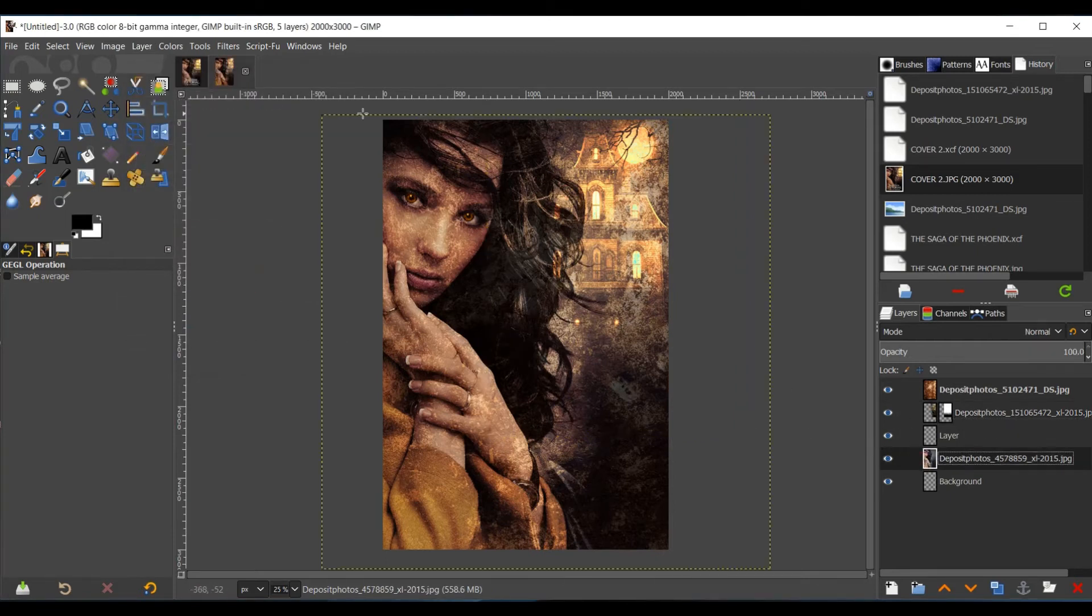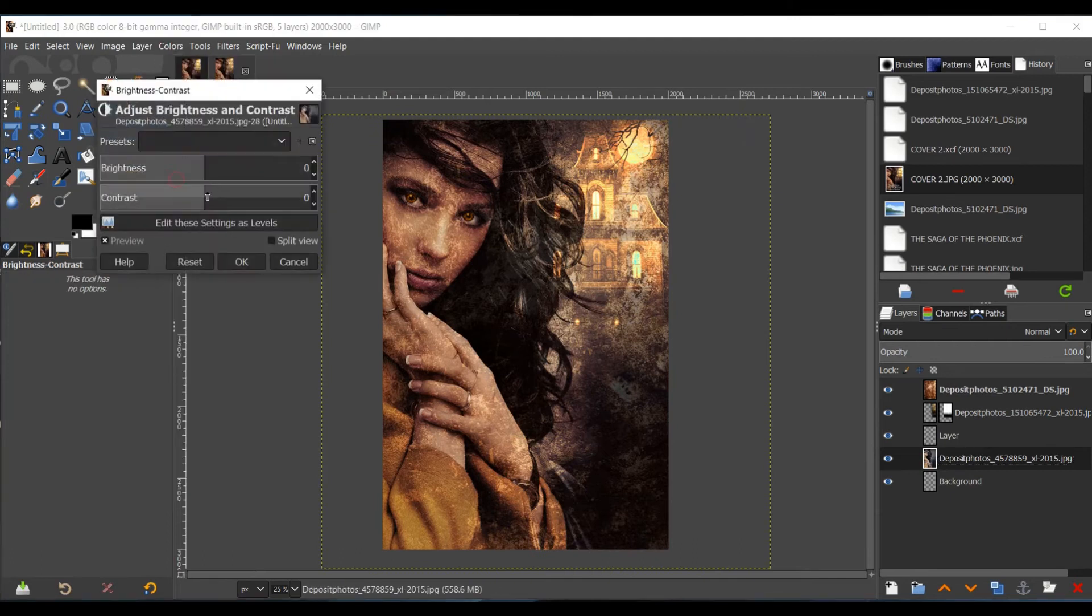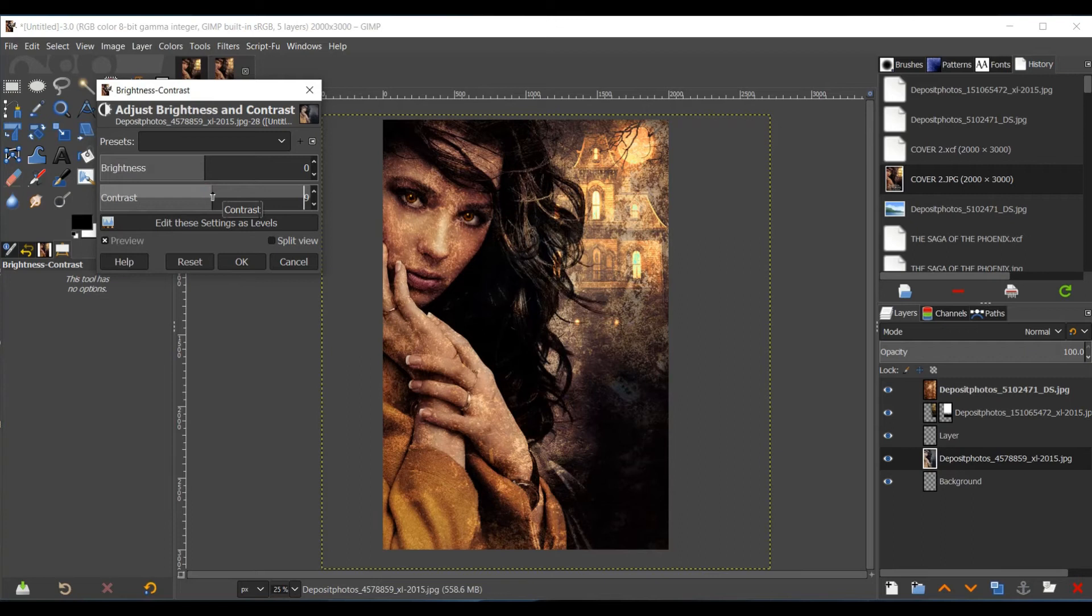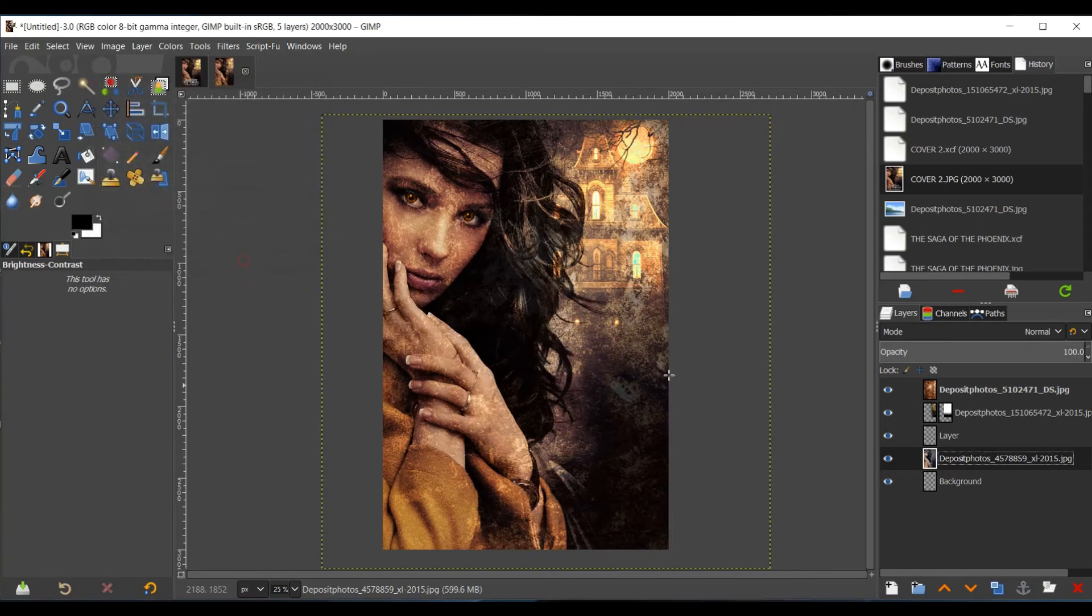I kind of want to use Brightness and Contrast on there. So I'm going to go to Colors, Brightness and Contrast. Maybe Brightness. Select OK.